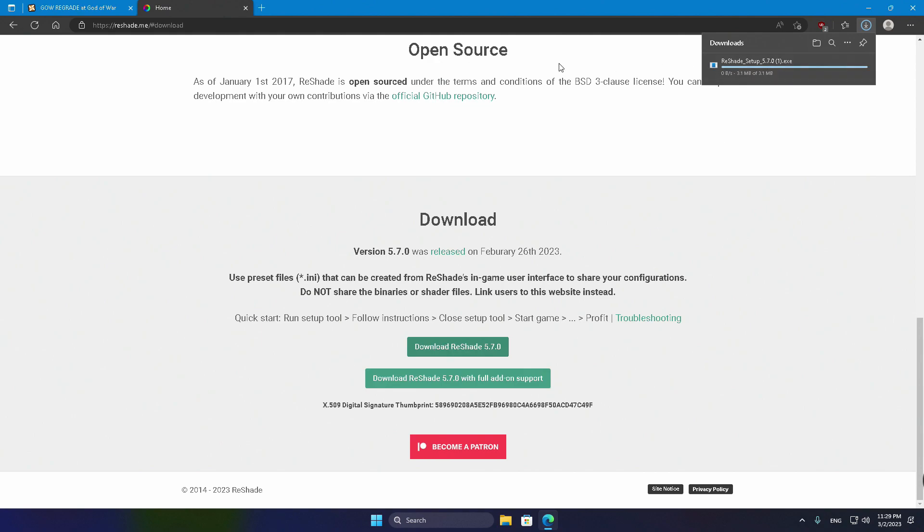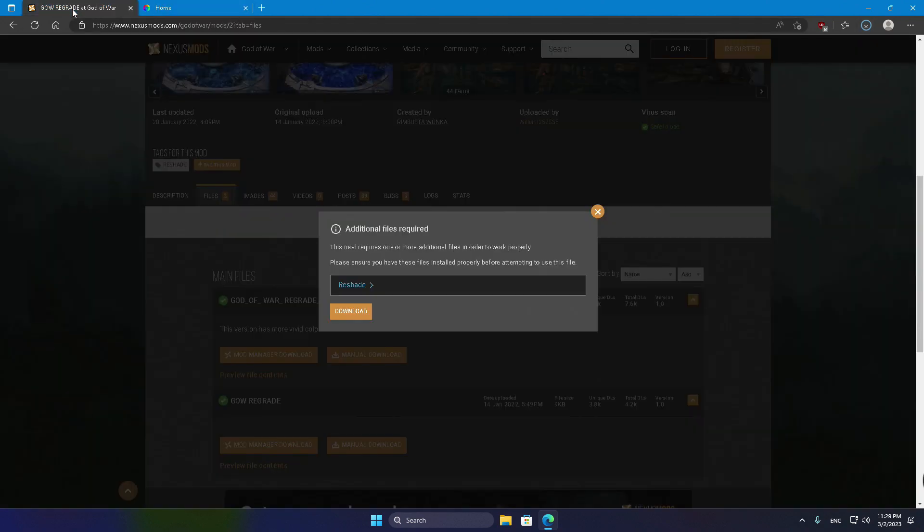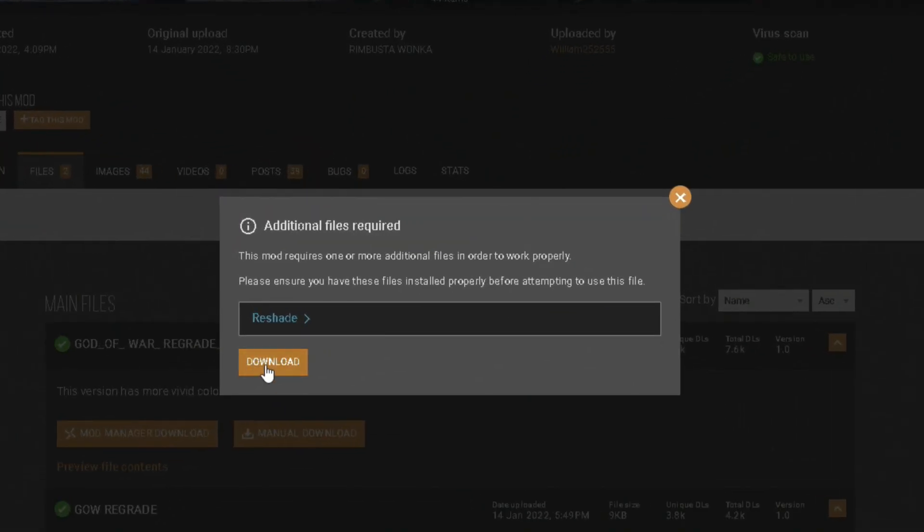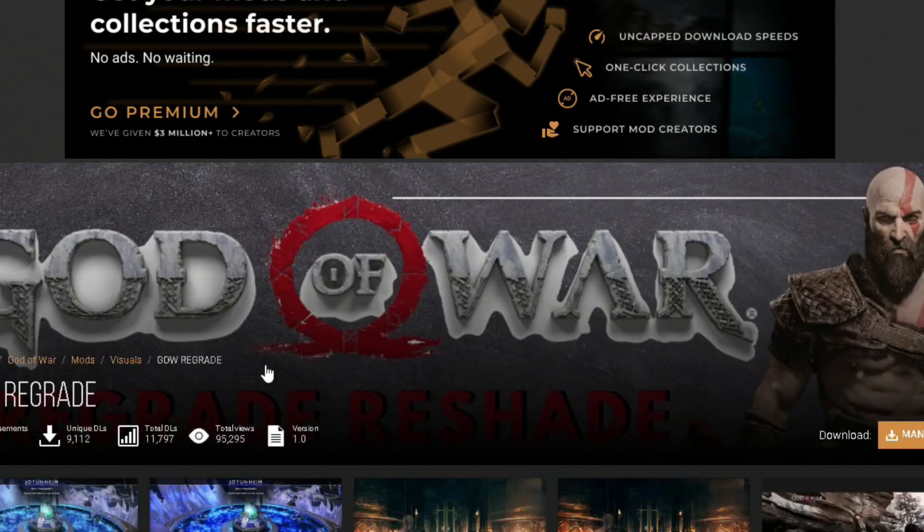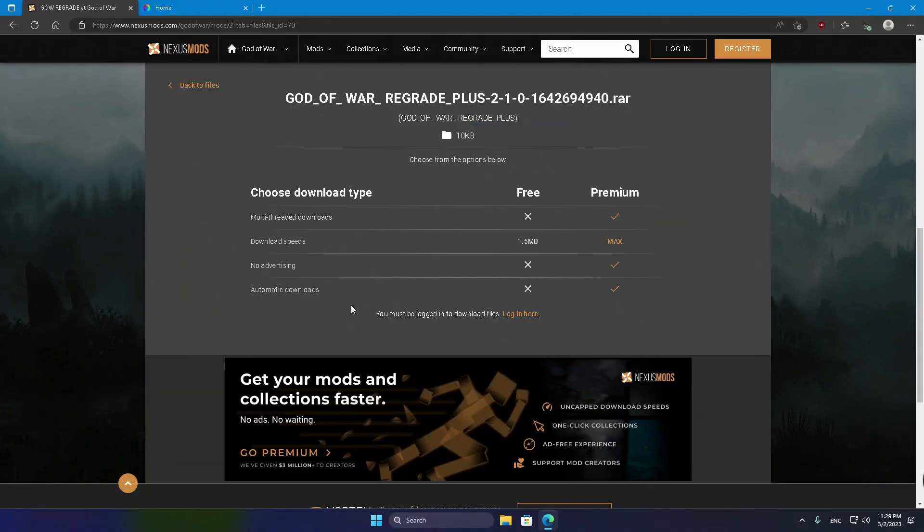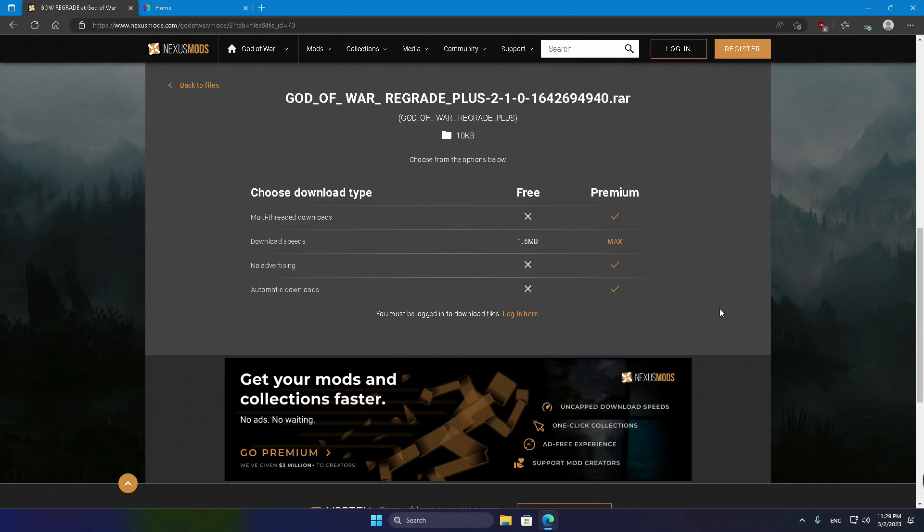Then, head back to the first web browser tab and click on the Download button under the ReShade option. And, just a heads up, you will need to create a free account in order to get the Regrade mod. But, trust me, the final outcome will be worth every second of your time and effort.